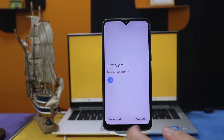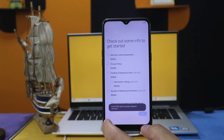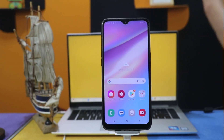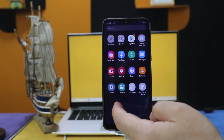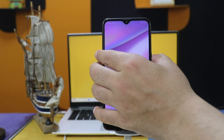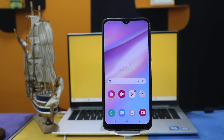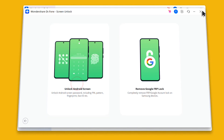Once your phone is unlocked, now all you have to do is set it up as if it's brand new. After setting up your phone, your phone will be unlocked just like this. Now you can see my phone doesn't have any password attached to it. That's how easy it is. On your computer, this software will give you a message — just click on Done and close it because your job is done with this software.